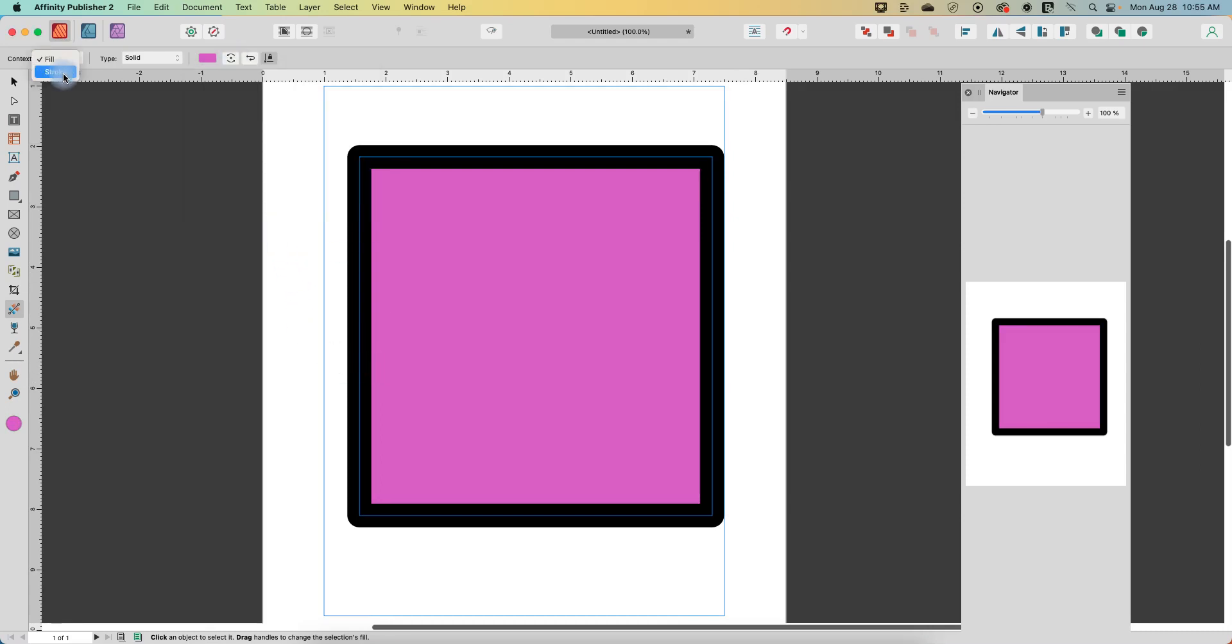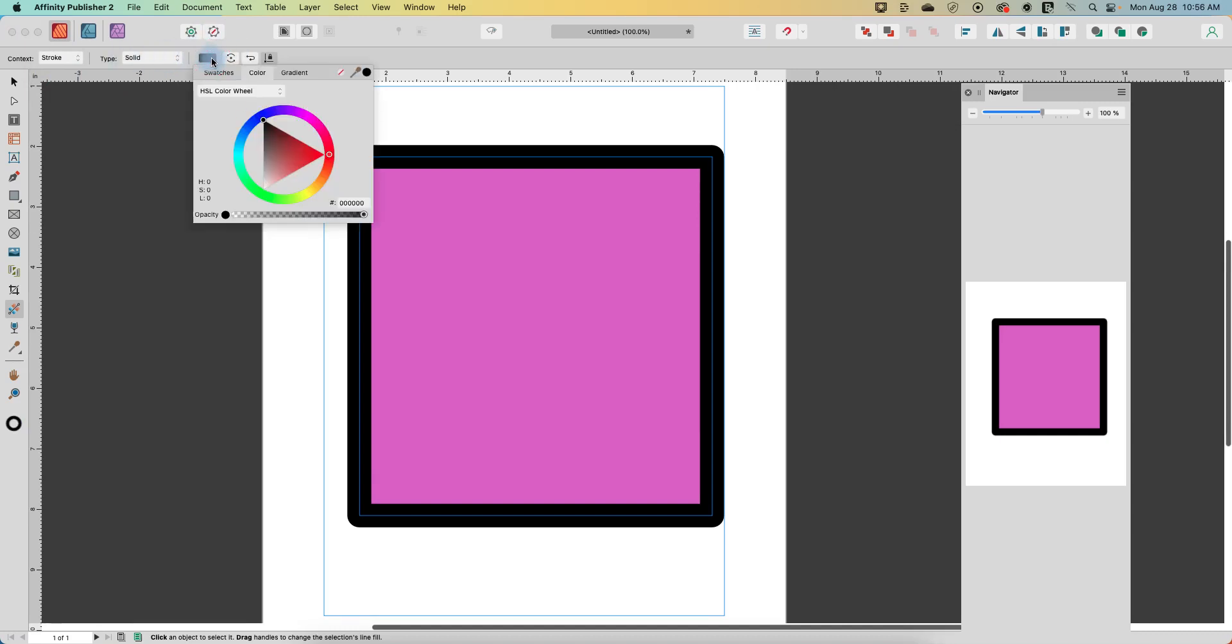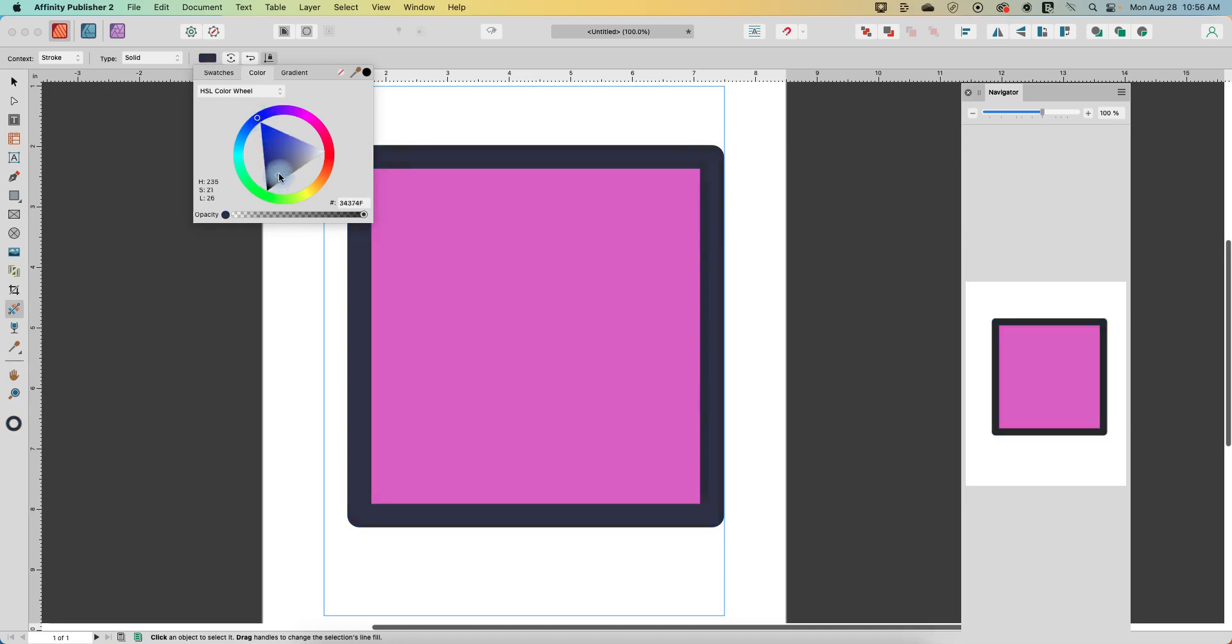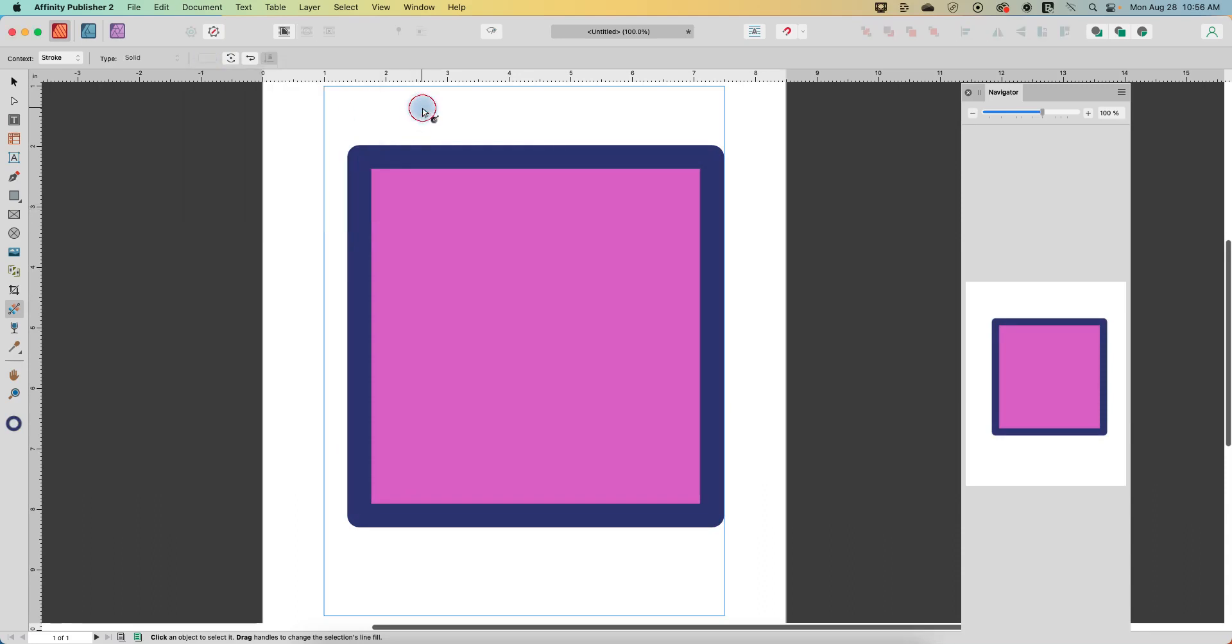We can also affect the stroke. So right now my stroke is solid black so I can click on that and I can go to blue, I can make it kind of like a light navy blue instead.